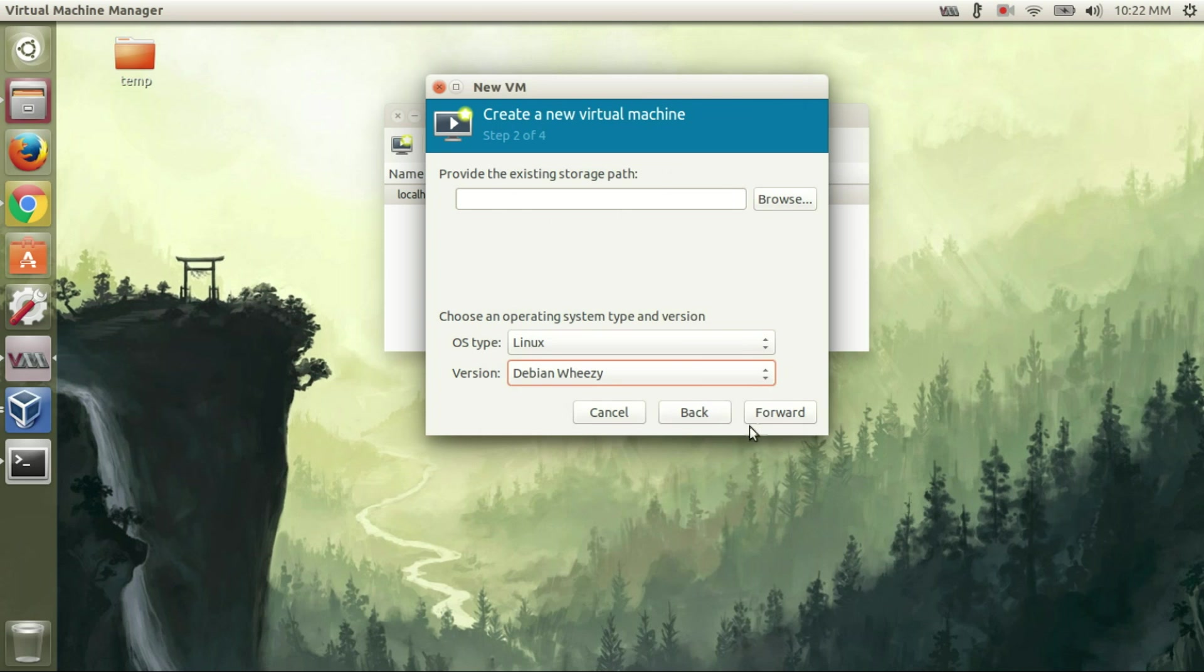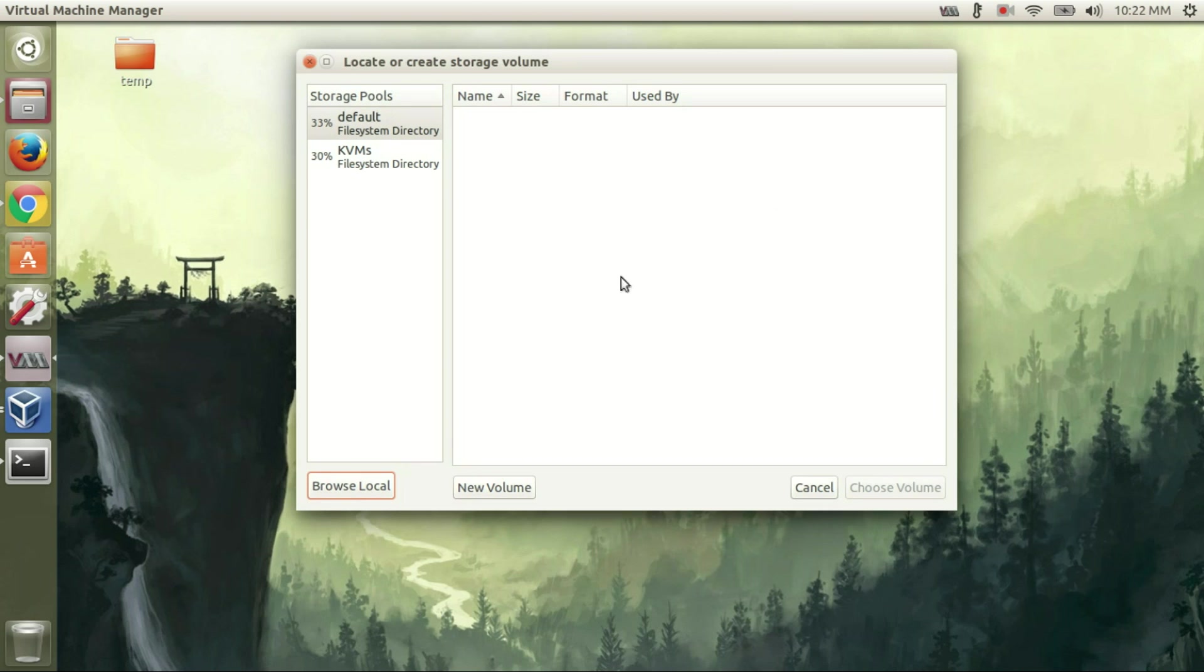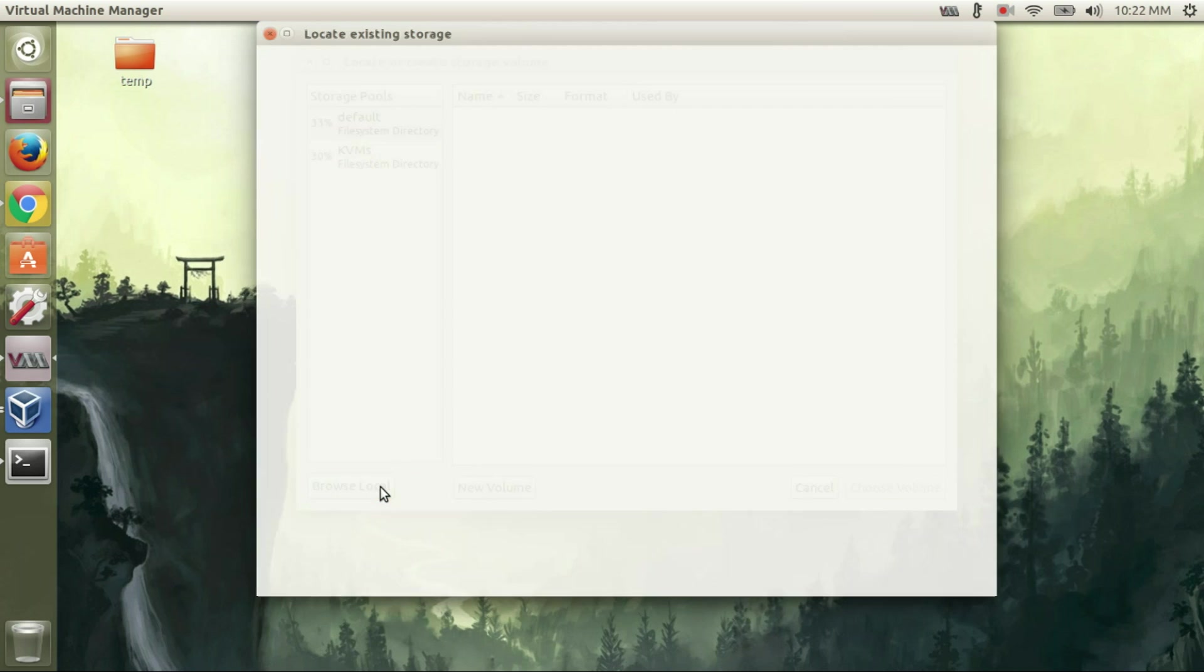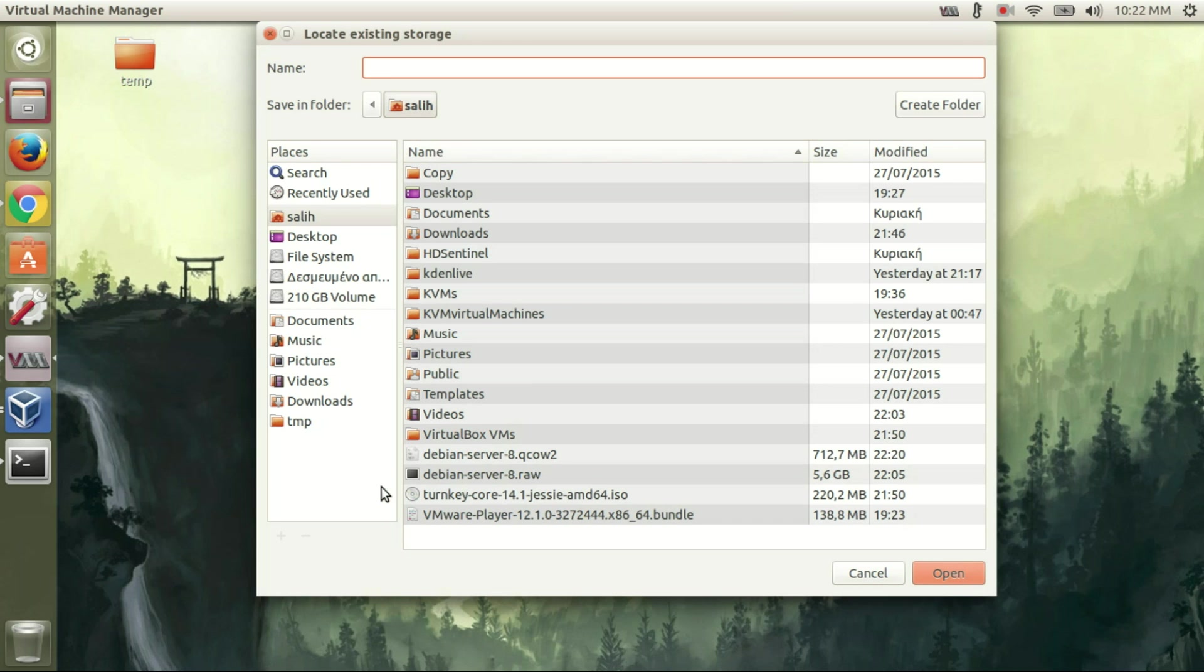Type, then select the disk that we have previously converted to cow format.